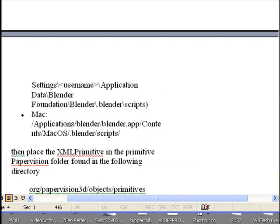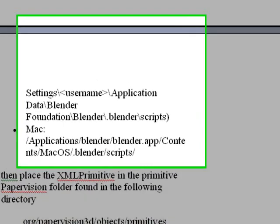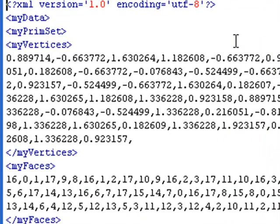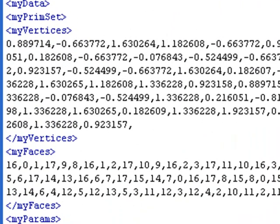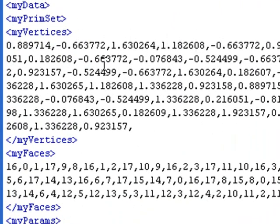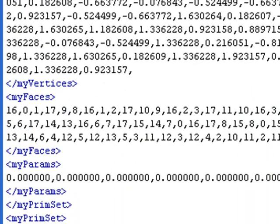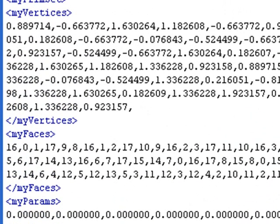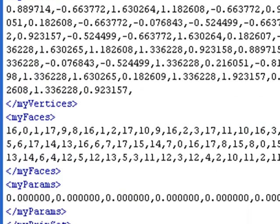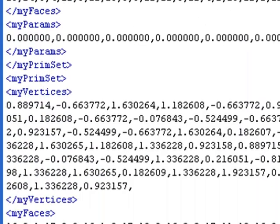I'll go ahead and open that up in Dreamweaver. So here's my exported code in XML and opened up in Dreamweaver. And you can see basically I have vertices and I have faces. It's a real dumb exporter. It's just going to give me those vertices and faces and basically the textures. If I've textured it, the UV coordinates, it'll allow me to build that primitive.